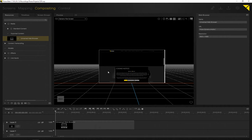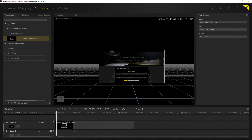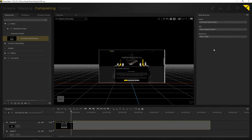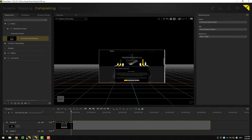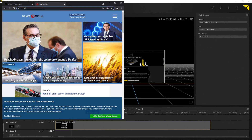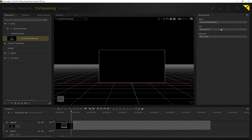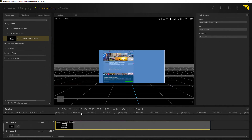As you can see, we now have the Pixera homepage running in the background. Let's go for something different — I've got the ORF site here as well. Let's copy and paste that in — there we go.